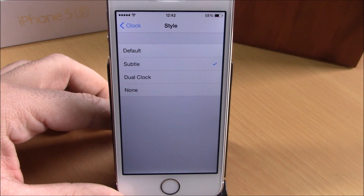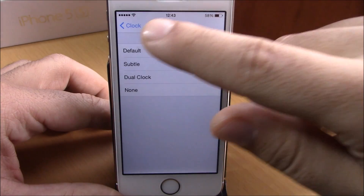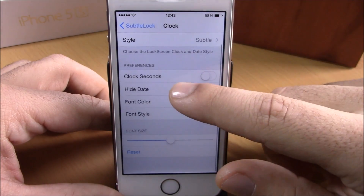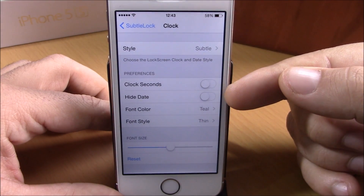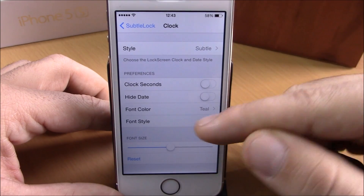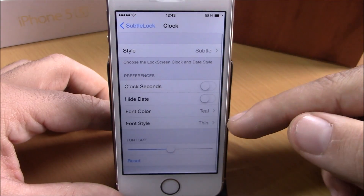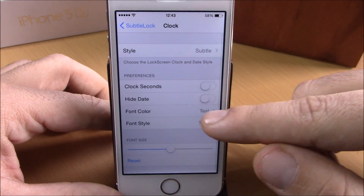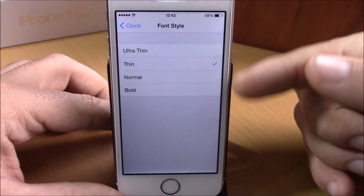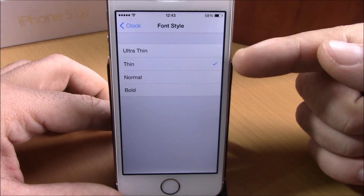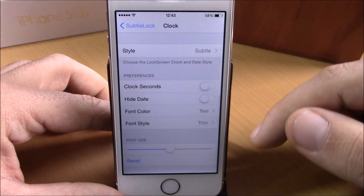which will display two different clocks of two different time zones on your lock screen. If we go back, you can enable seconds or hide the date. Then you have Font Color — you can choose any color you want for your clock — and also Font Style: you can choose ultra thin, thin, normal, or bold.